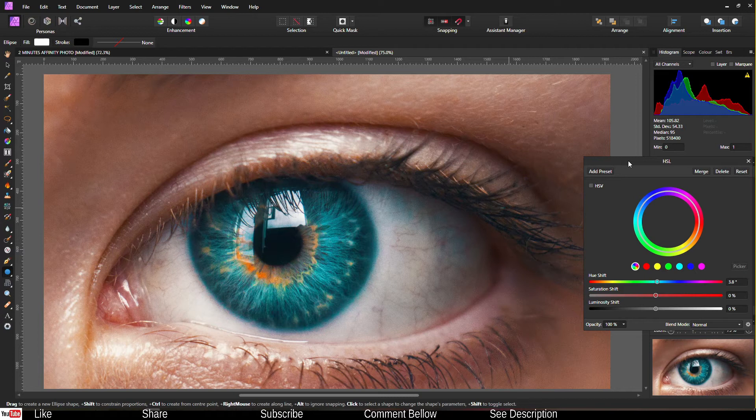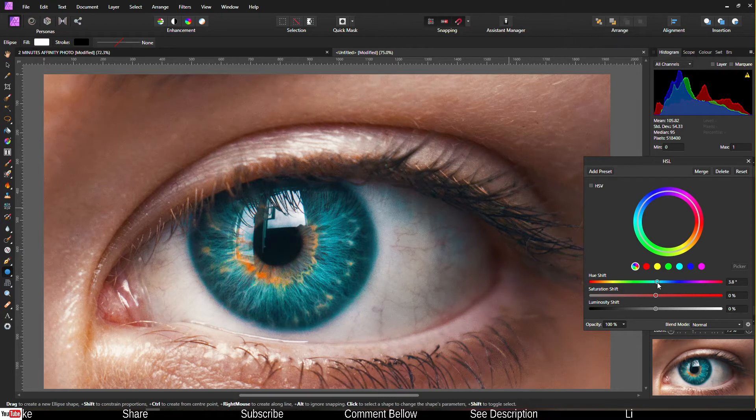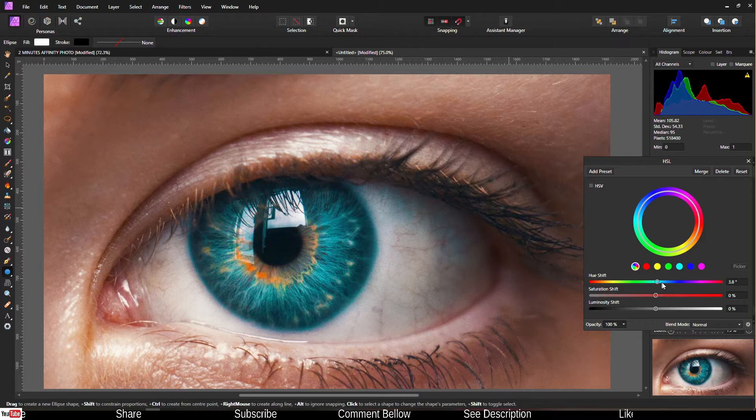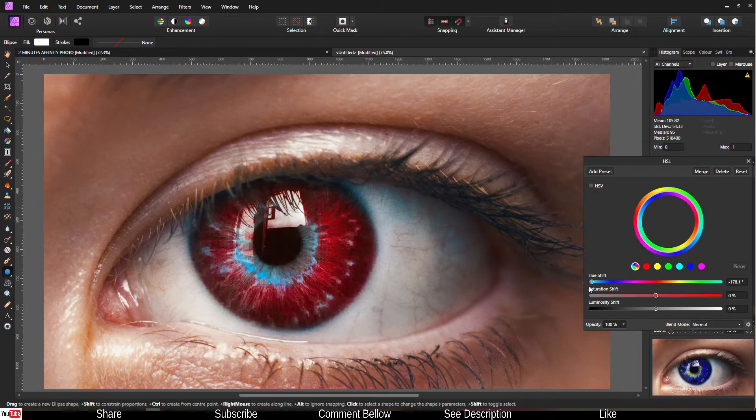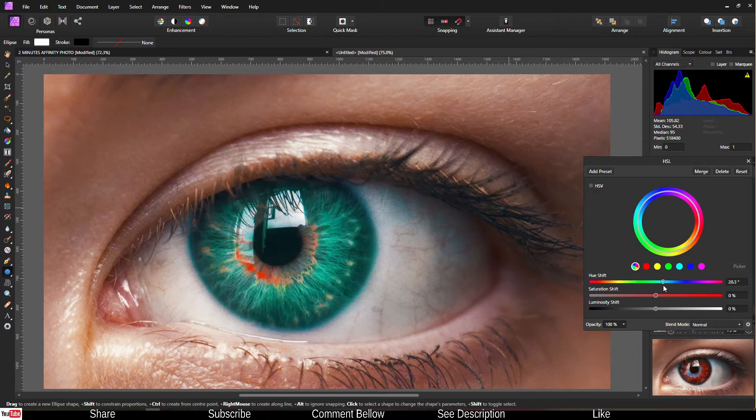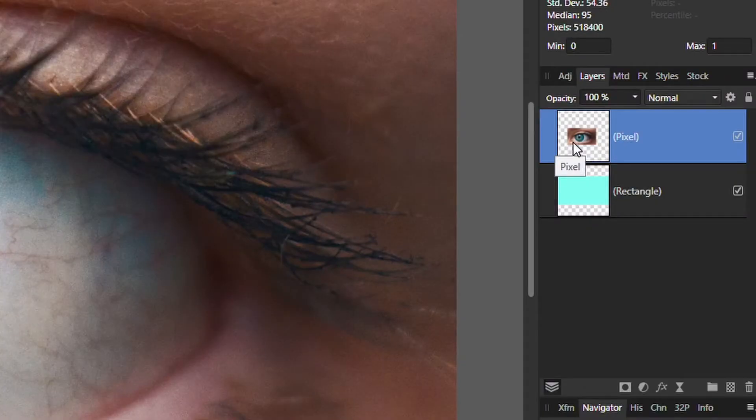Hello community, welcome to my tutorial. In this tutorial I'm going to show you how to change the color of the eye in less than one minute. Let's jump into the tutorial right now. Make sure you select your photo.